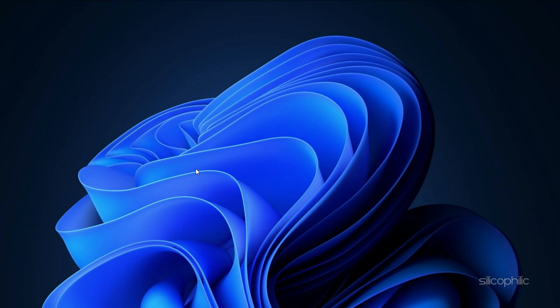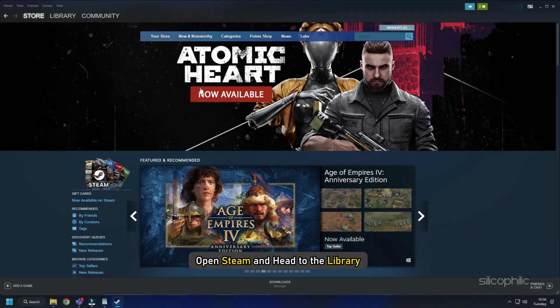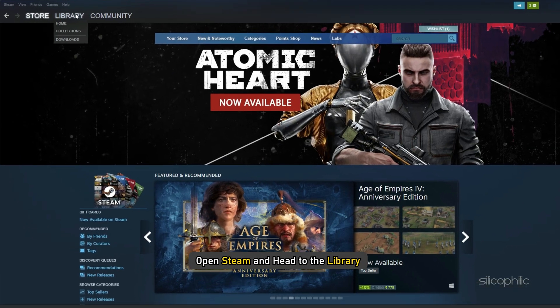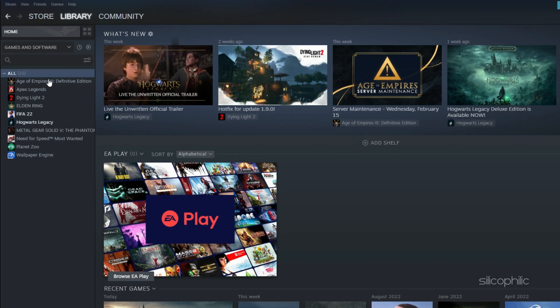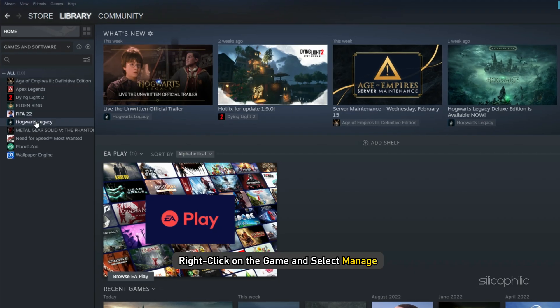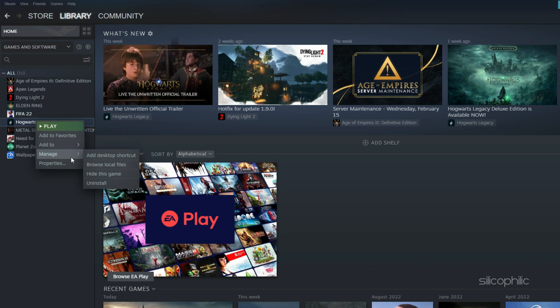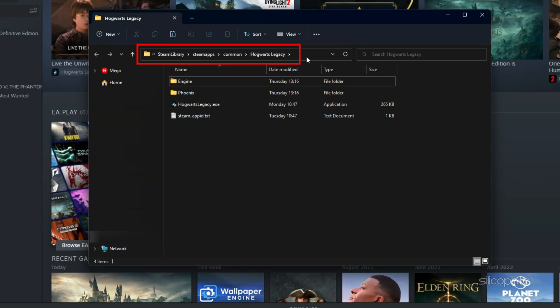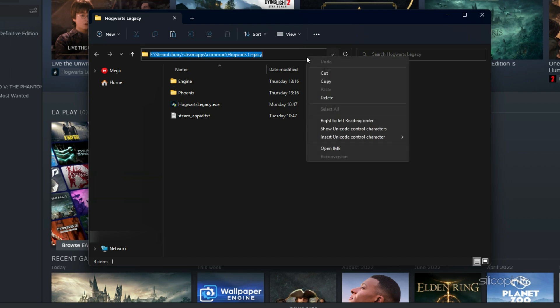If you don't know where the installation folder is, then open Steam and head to the Library. Right-click on the game and select Manage. Click on Browse Local Files to open the installation folder. Here you can copy the address of the folder and use it to add the .exe file.